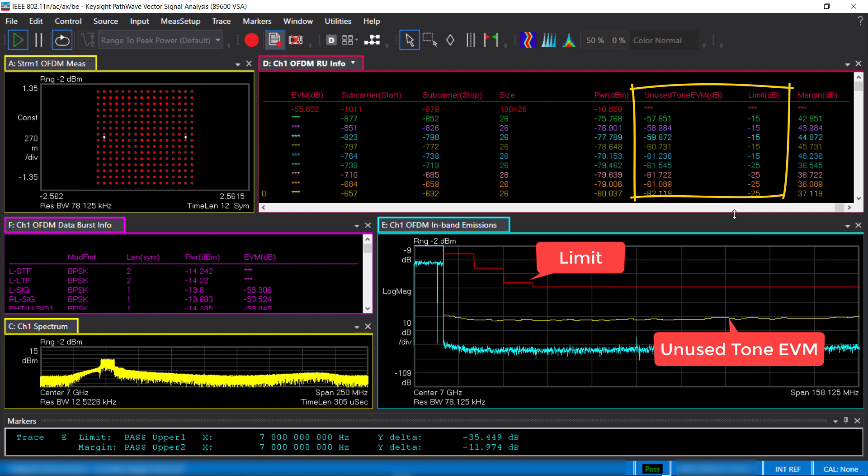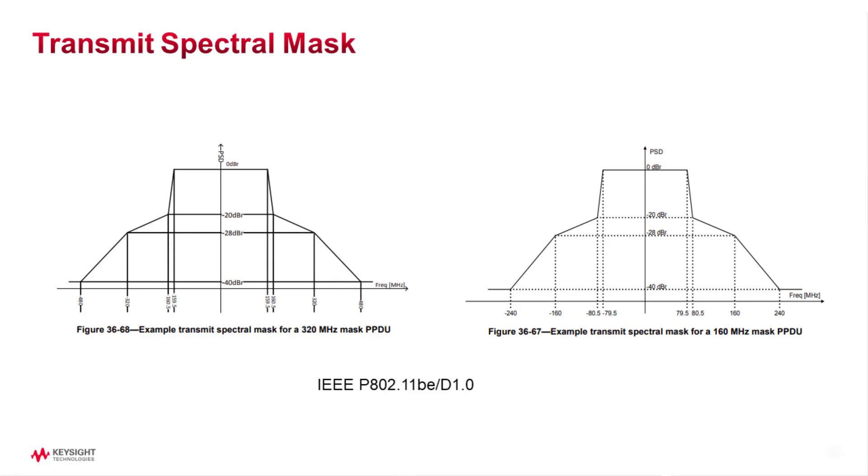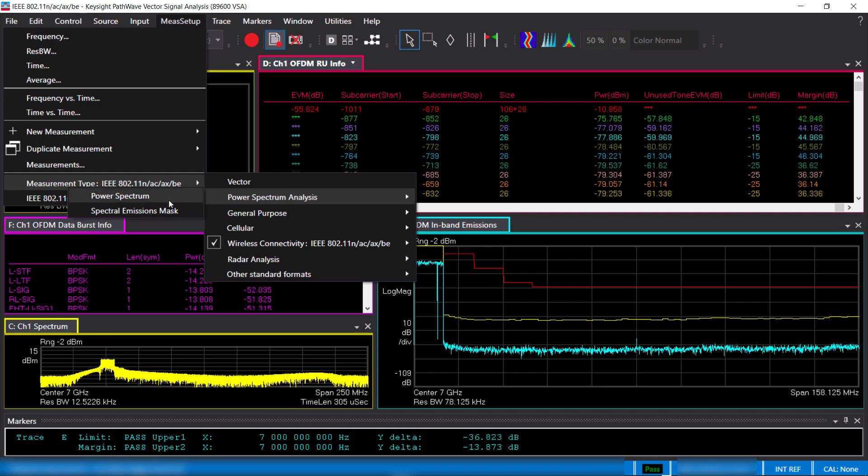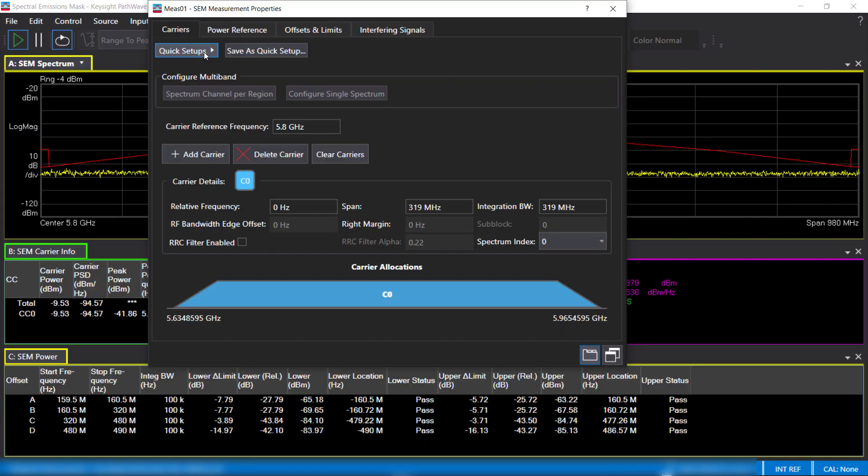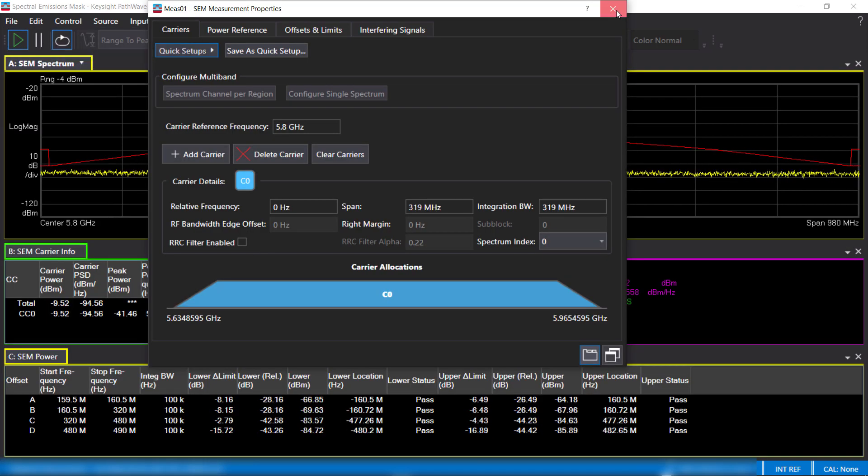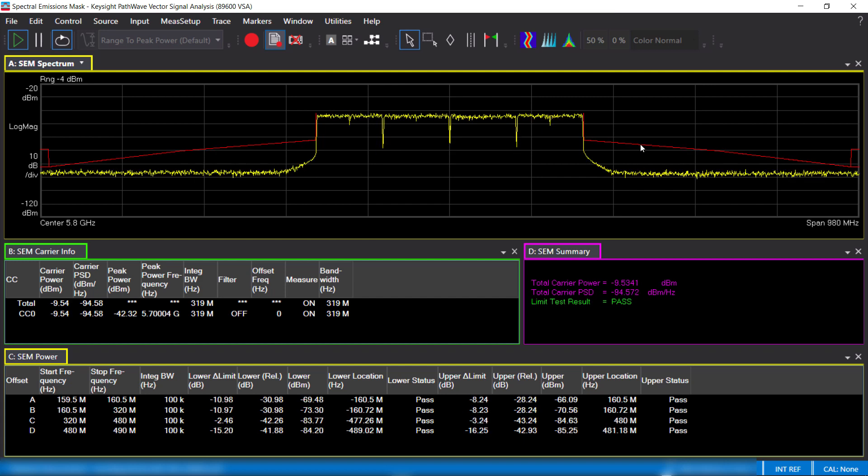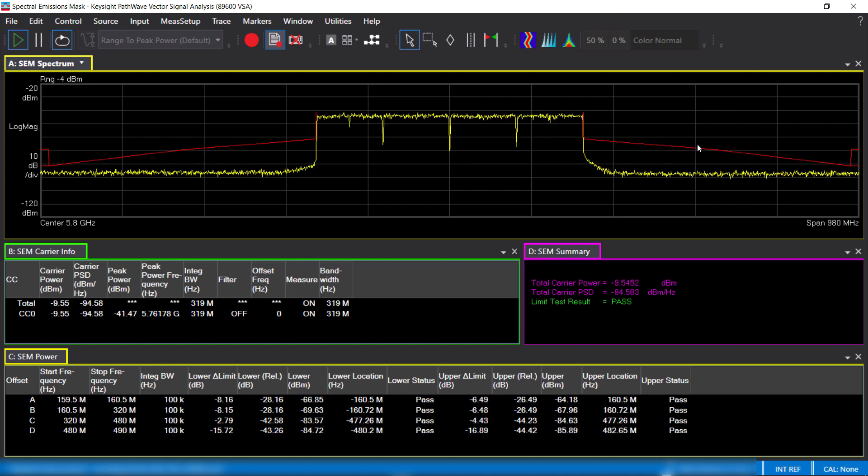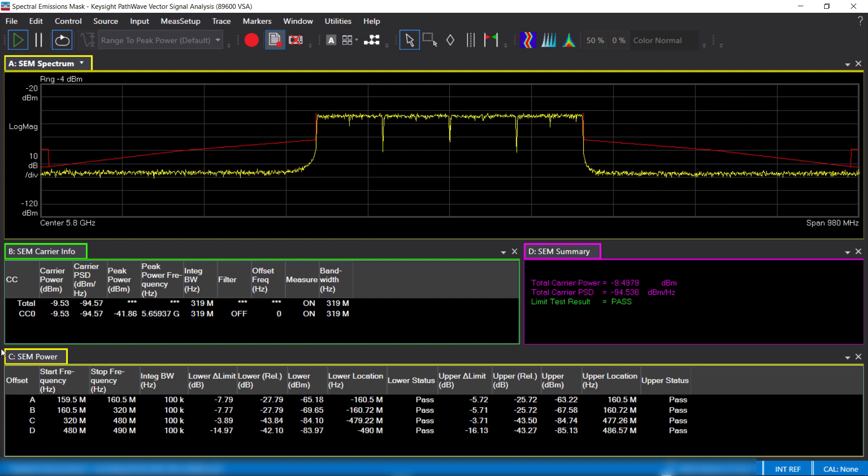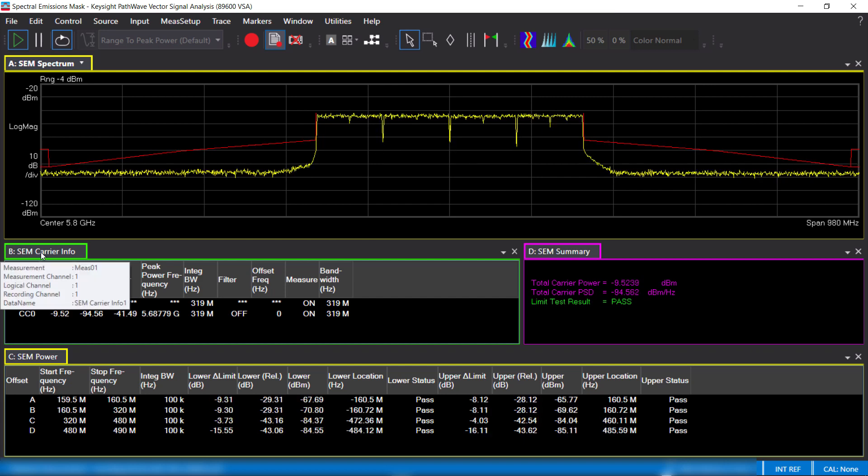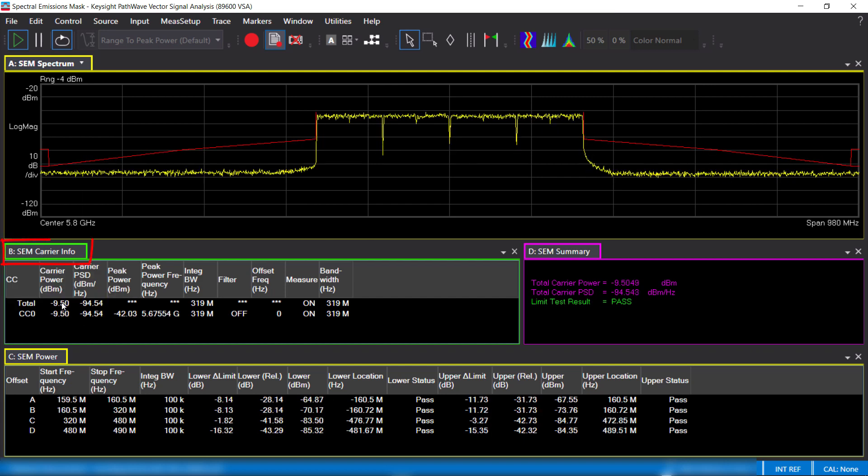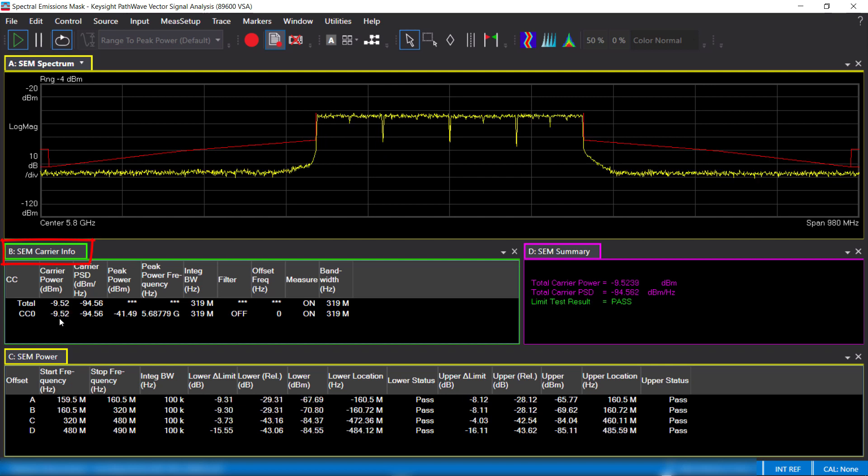This allows you to easily evaluate the uplink signal quality. In addition to modulation quality measurements, the IEEE 802.11 specification has spectral emissions mask or SEM requirements. It is mainly a measure of interference within the Wi-Fi band. The 89600 VSA provides this measurement with a quick setup for 802.11 BE. Here you can see the spectrum with the SEM limit mask.